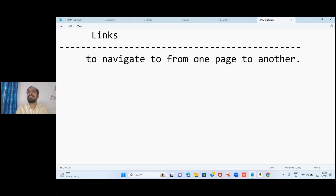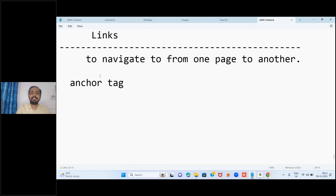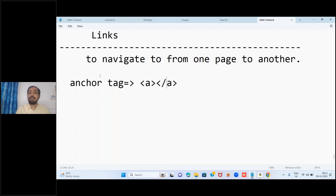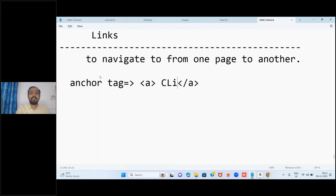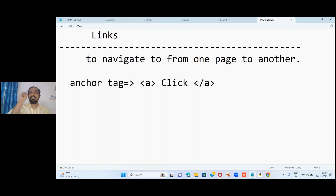As we know, everything in HTML is added with the help of a tag. To add links to your web page, one special tag is used called the anchor tag. The syntax of the anchor tag is: open 'a' and then close 'a'. Between the tags you write the clickable text - some word or sentence where users will click - so the cursor changes to the pointer symbol.